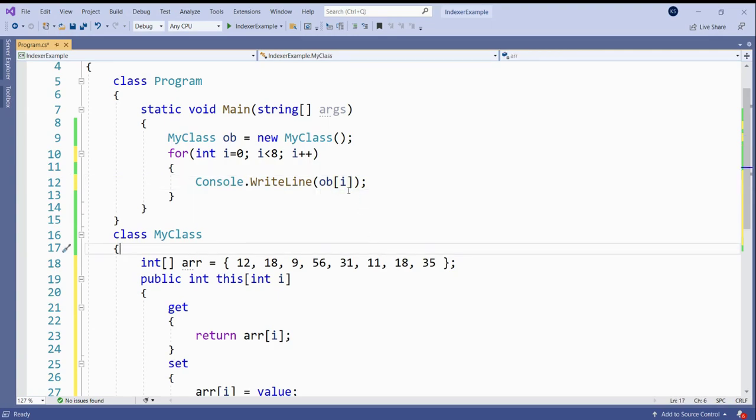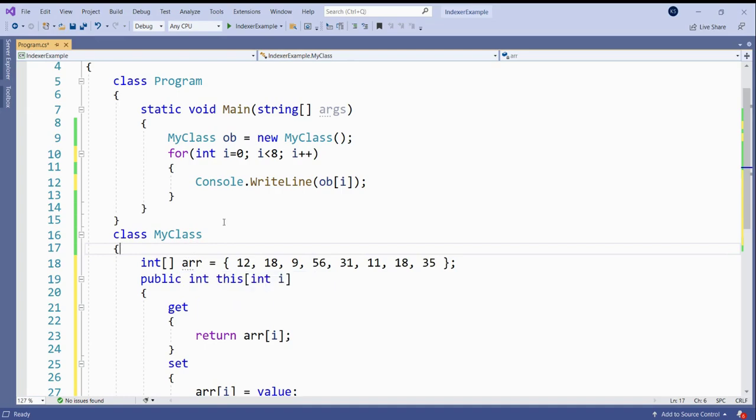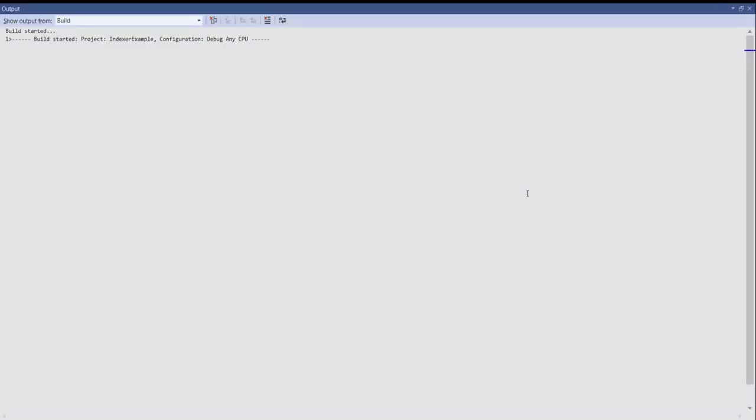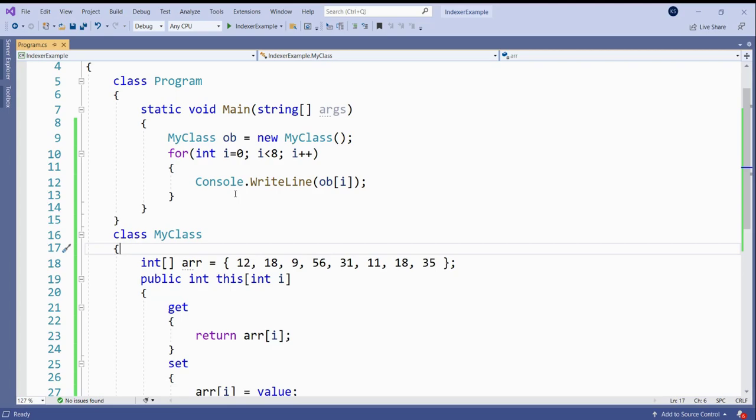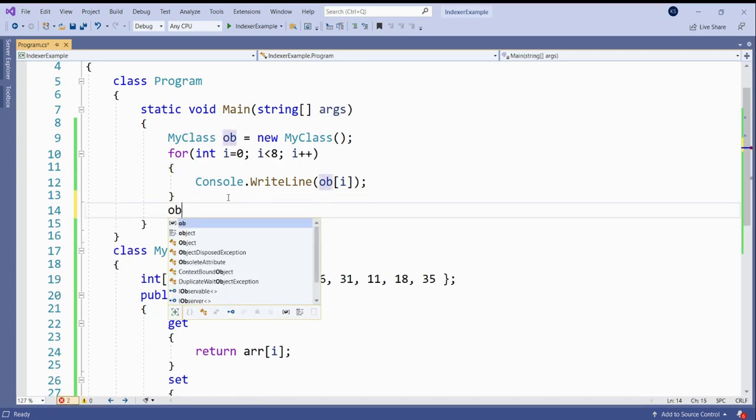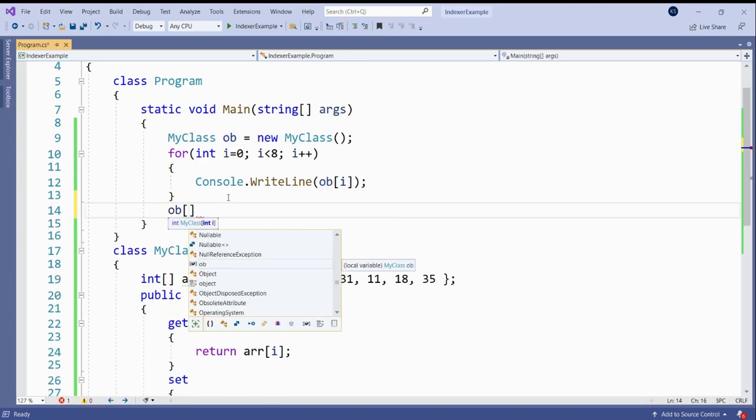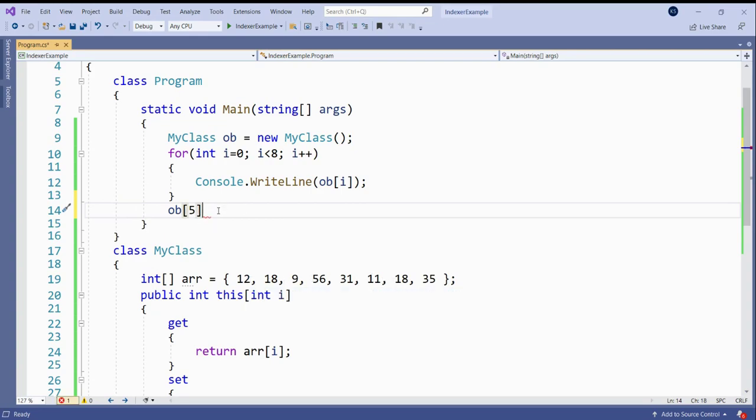So we need to provide the subscript to the object name rather than to the array which is a member. So now in the main method we don't need to access any member variable of the class because it is not public and it is not available outside this class definition. When it is printing this, we can also change certain values. For example, suppose this is OB[5], so this is 0, 1, 2, 3, 4, 5. So we want to replace 11 by some other number, suppose 1000.